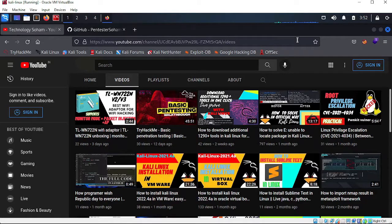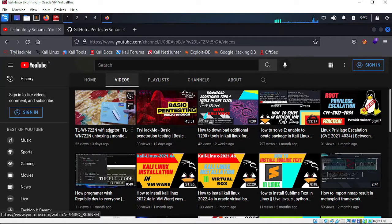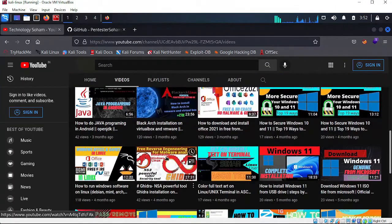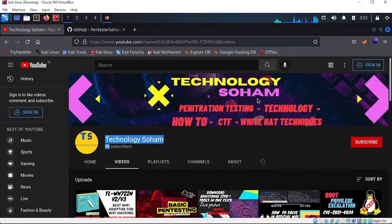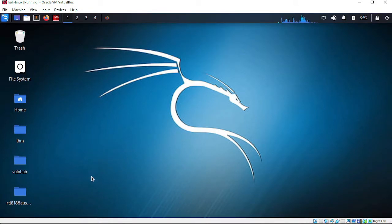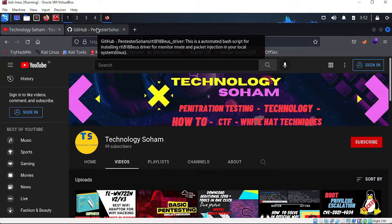In today's video I will show you how to download the specific driver for TL-WN722N version 2 and version 3. The driver we will install today will be installed in Kali Linux, and one more thing — if you are using any other OS like Ubuntu, Parrot, or any Linux distribution, this will work on that operating system as well. Let's start the video.